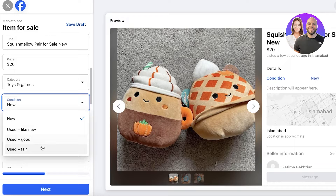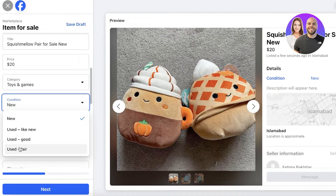After the category, you have your condition — new, used good, or used fair. Make sure you're not lying about the condition. If your item is used and not in great shape, people will see the images and feel like you're being dishonest. Even if they were okay buying something used, they won't be likely to buy if they feel you're lying, thinking the condition could be far worse than pictured.